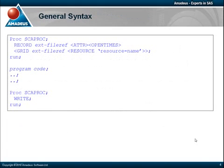The syntax of the procedure is as shown. Effectively, it involves sandwiching program code between two calls to PROC SCAPROC. The first call flags when to start recording and where to write the SCAPROC to, whilst the second one flags when to stop recording and write out the log.